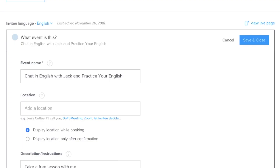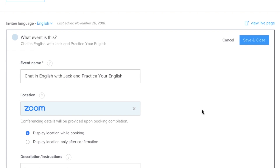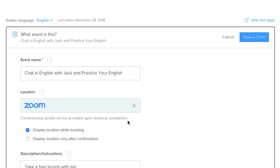Here we are inside Calendly. I've already done the integration between Calendly and Zoom — know that you have to do that first, but it's very simple to do. Here I am inside one of my events. This event is a trial lesson: Chat in English with Jack and practice your English. All you have to do here is click here so that Zoom is now connected, and that means conference details will be provided upon booking completion.